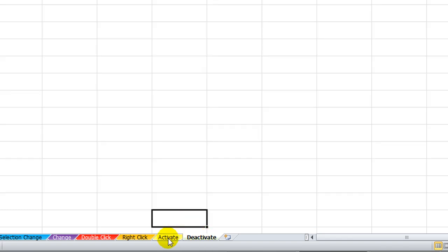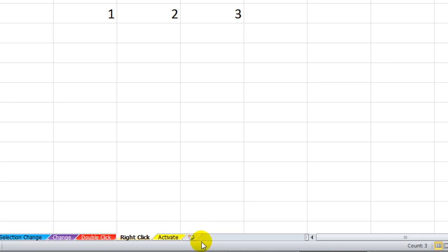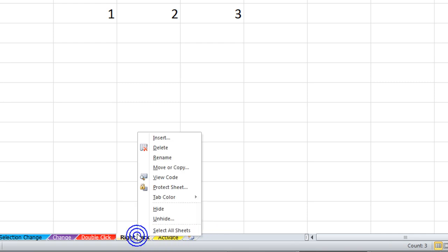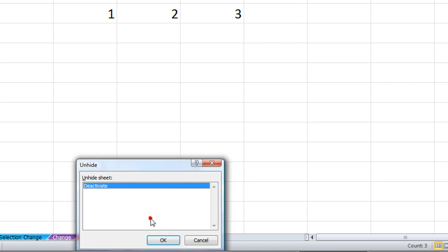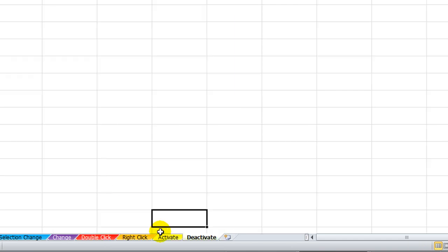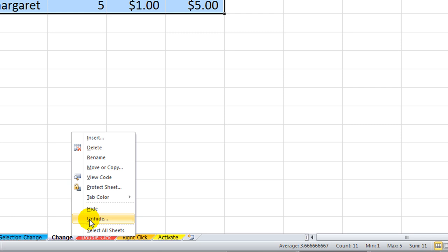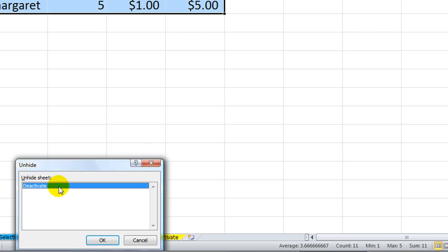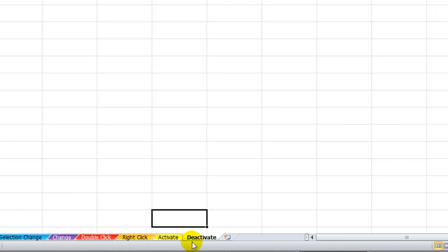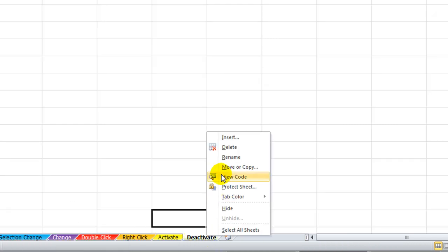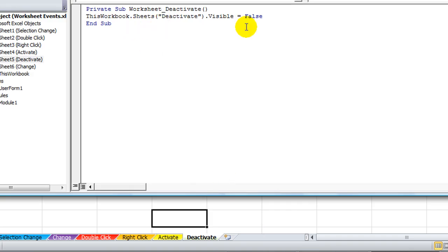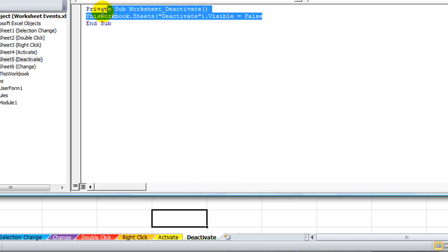And you see the Deactivate sheet went away. Now let's right-click and go to Unhide, and we'll unhide it. But once again, if I click somewhere else, it's going to hide itself. That is the Deactivate event. Of course, you could always do something different. You could put something else in there. You don't have to make it hide itself. You could just put anything.